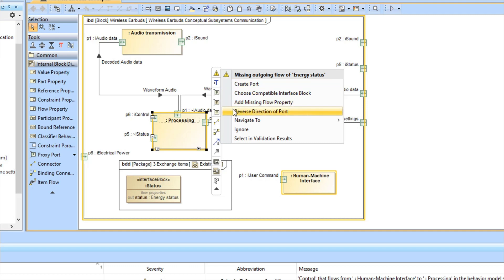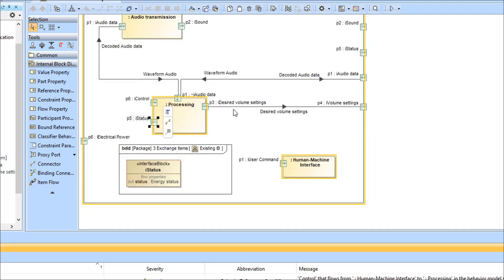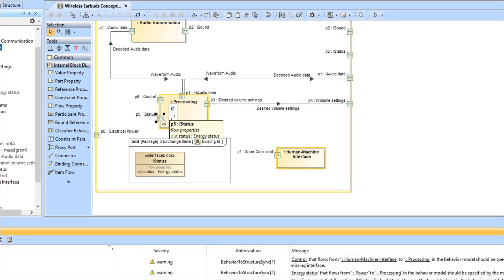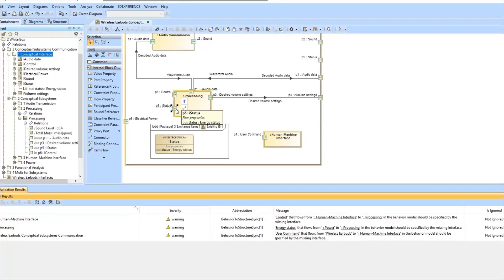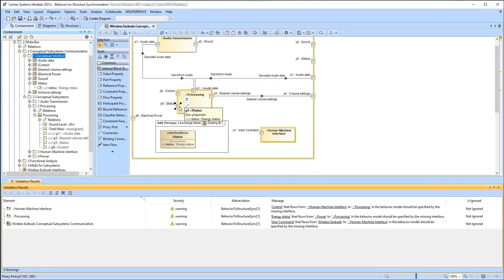After this solver action is chosen, the proxy port direction is inverted. As a result, the proxy port now specifies the correct direction of the outgoing flow property typed by the EnergyStatus, which complies with the outgoing flow that was missing.